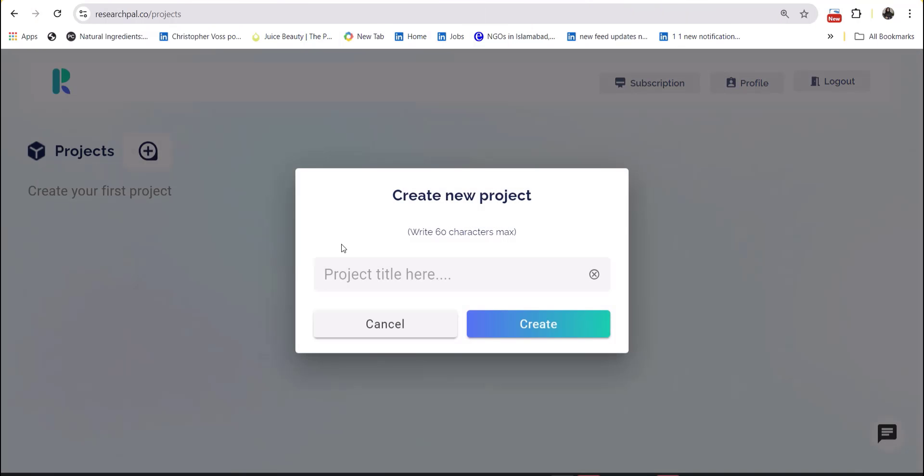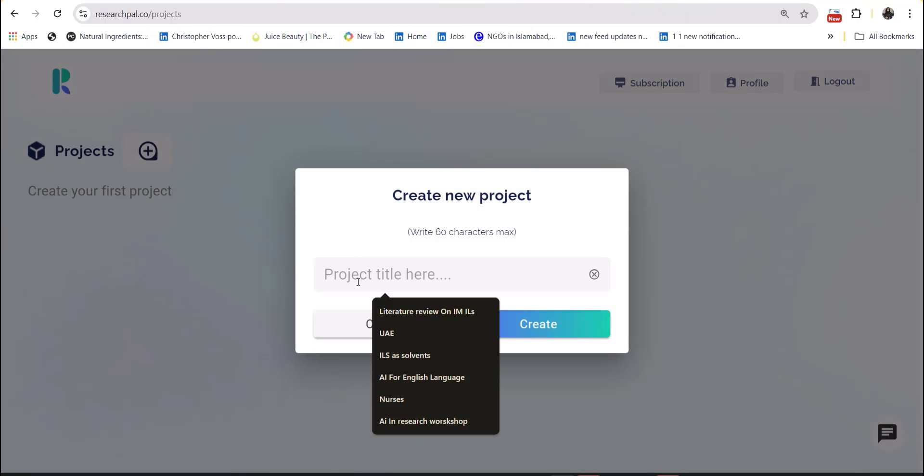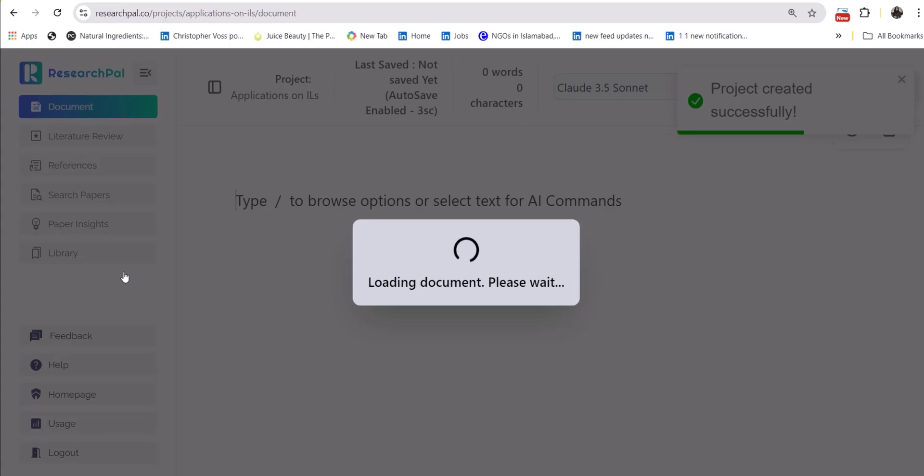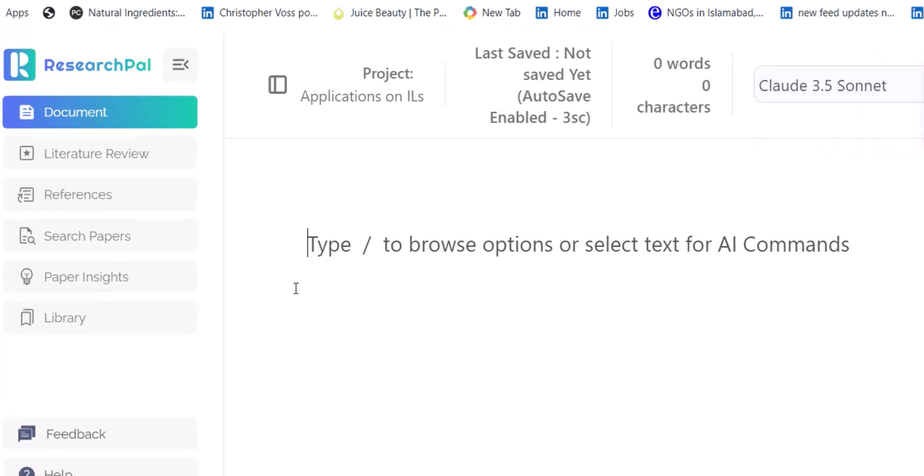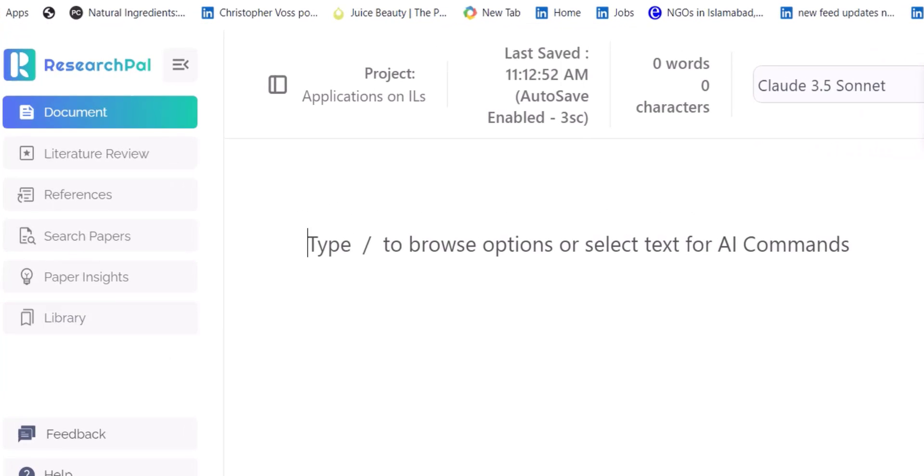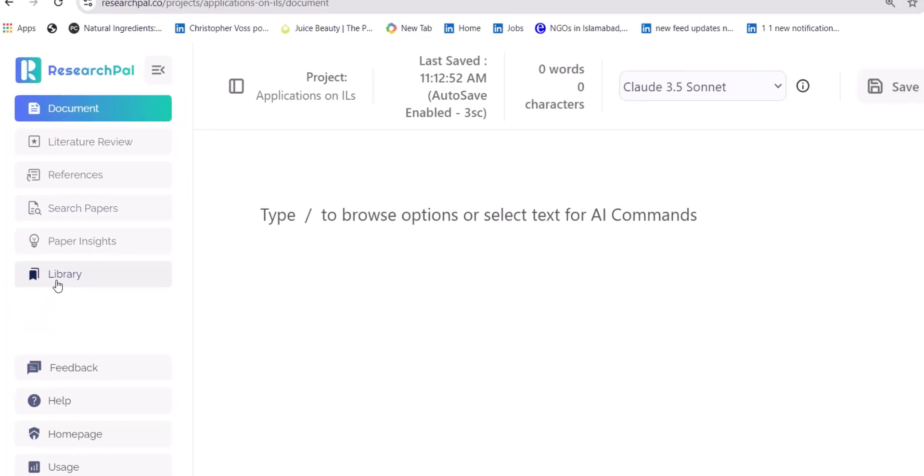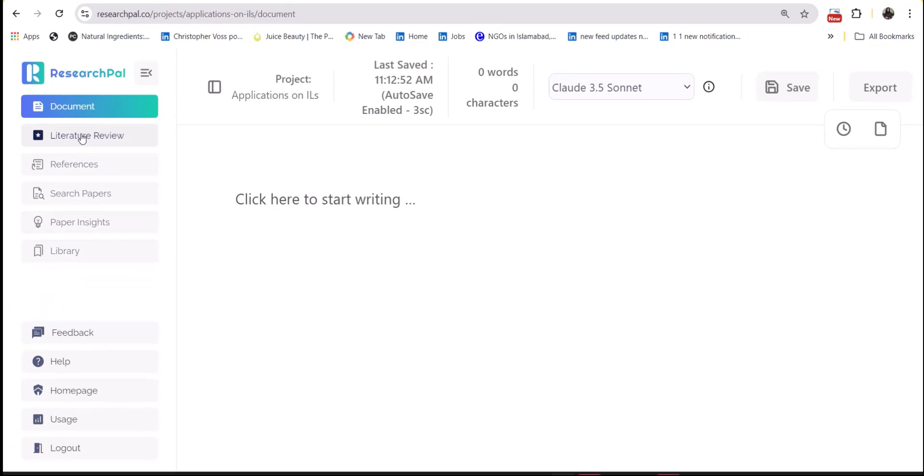The second tool is Research Pal. Generate your project about your specific research topic and you can do literature review, find references, find research papers and much more.